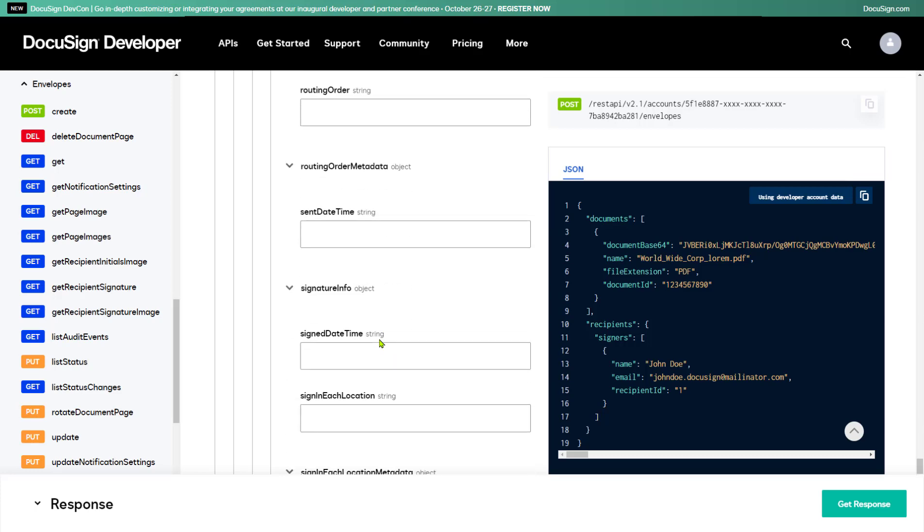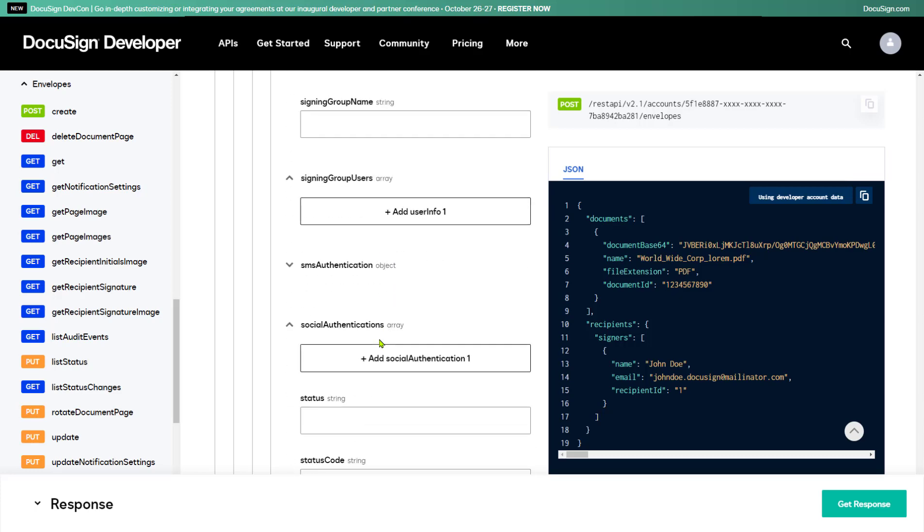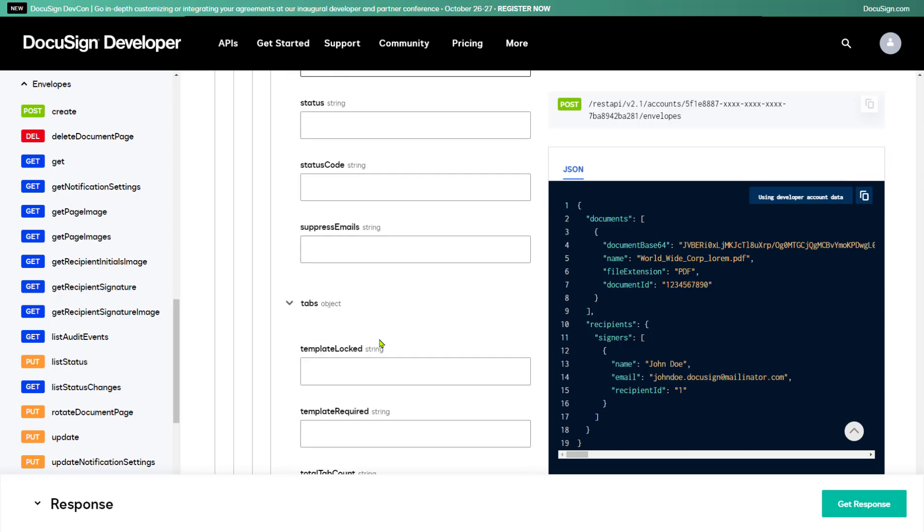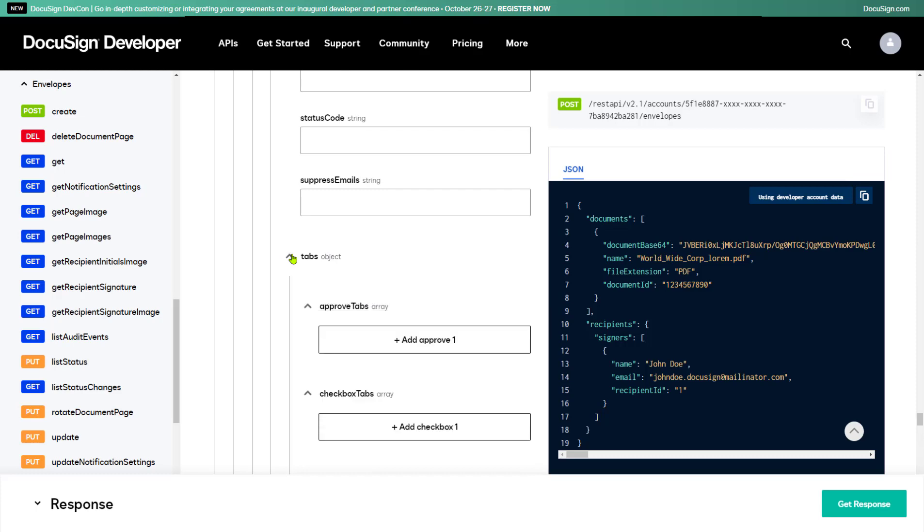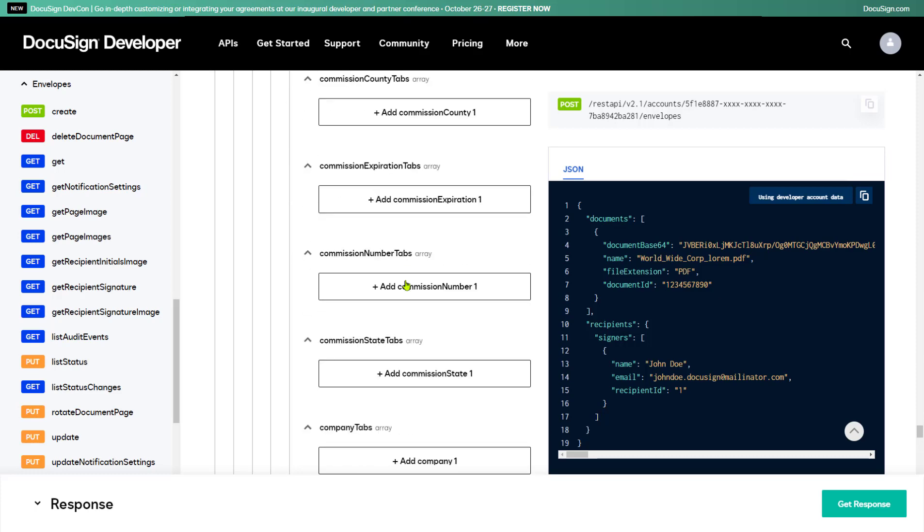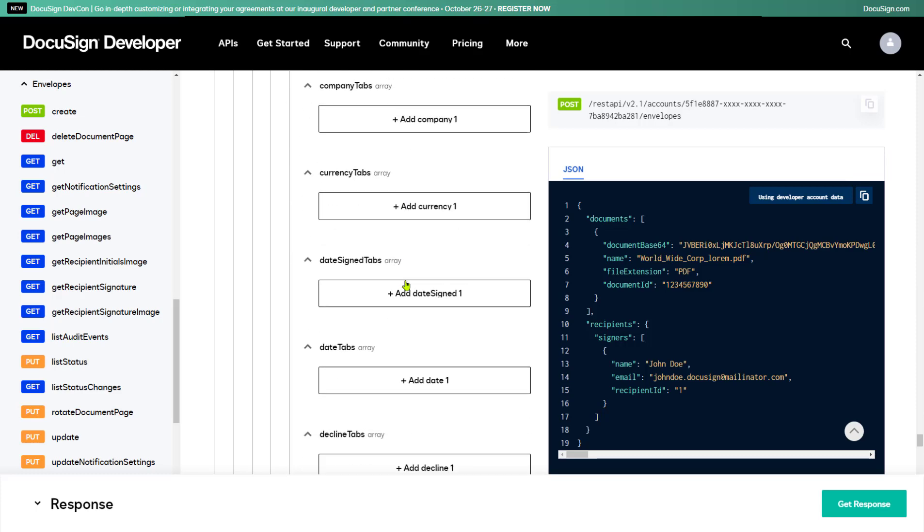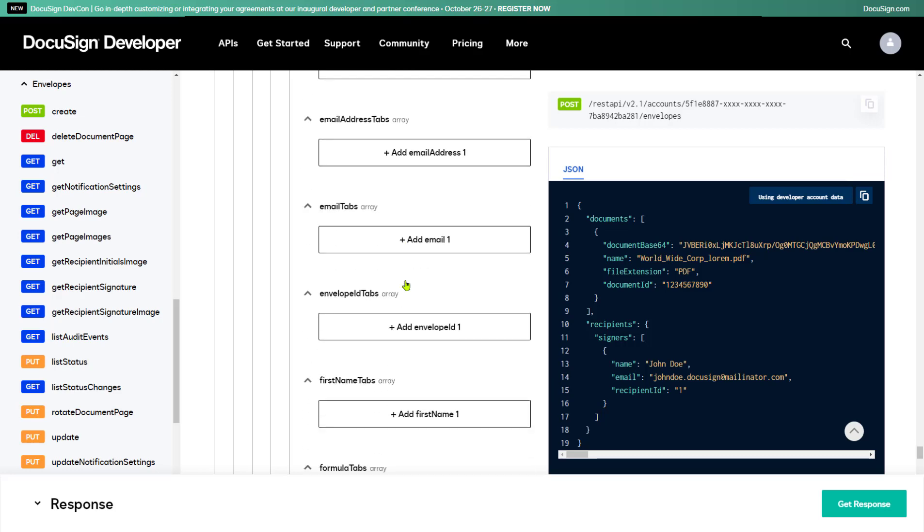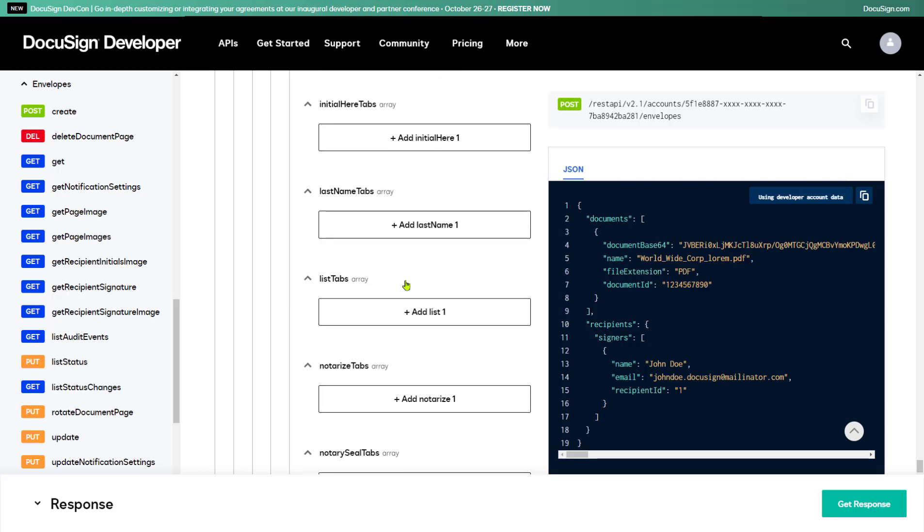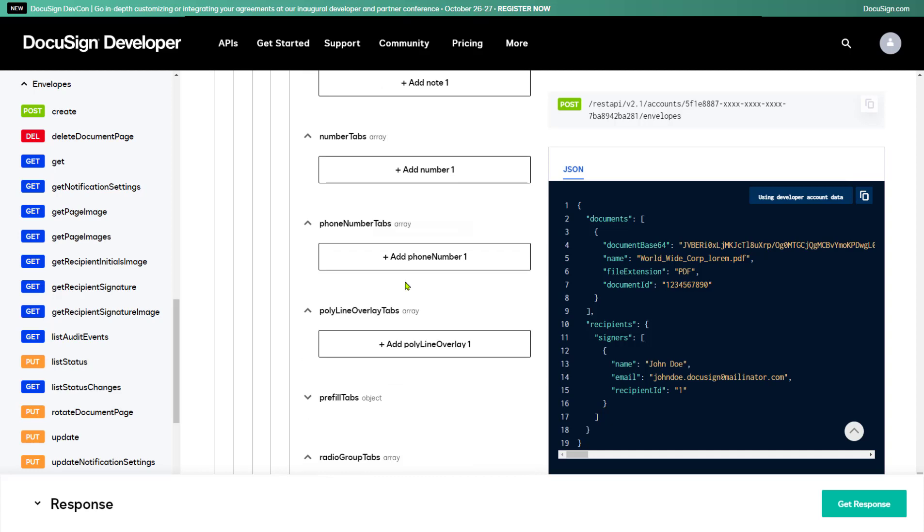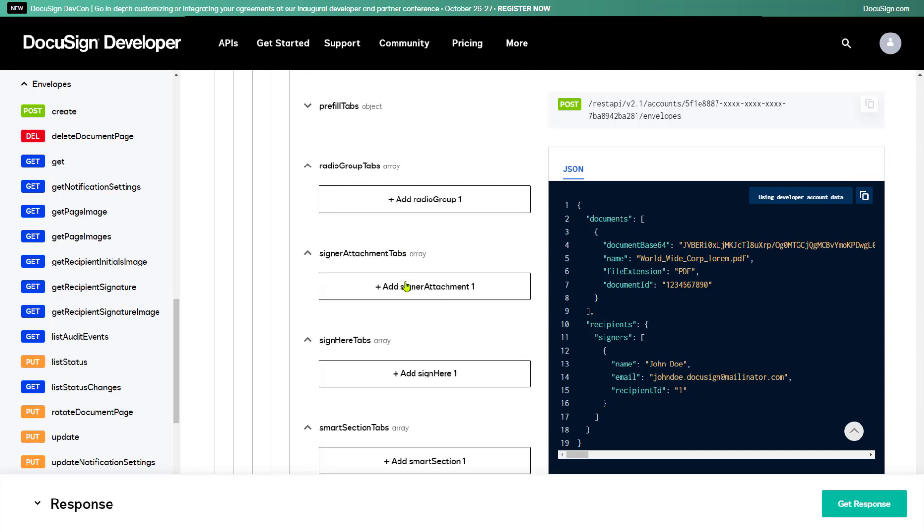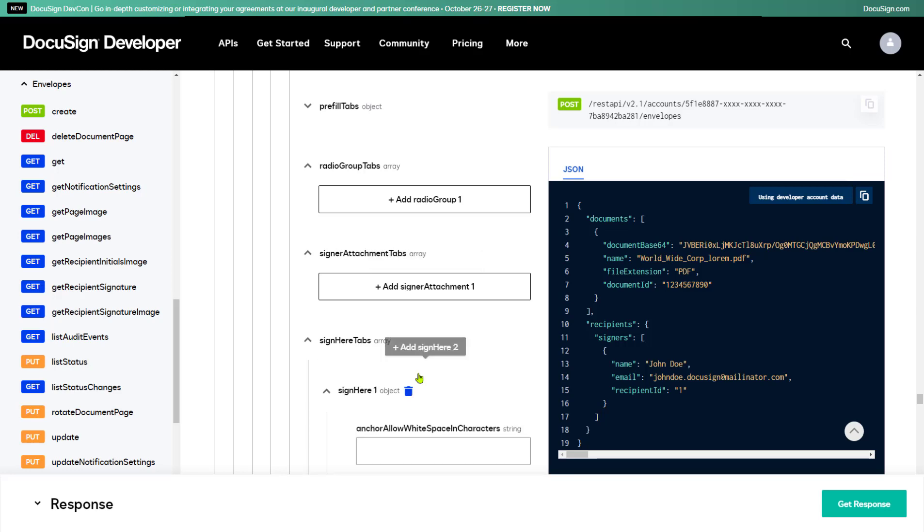Now I need to set up a place for the signer to sign the document. DocuSign calls such places Tabs, and to add one, I'm going to open the Tabs section for my signer. You can see that DocuSign offers many different types of tabs for collecting different information and supporting various functions. I'll scroll down to the tab I want. To include a place for the signer to sign the document, you need to use a Sign Here tab.